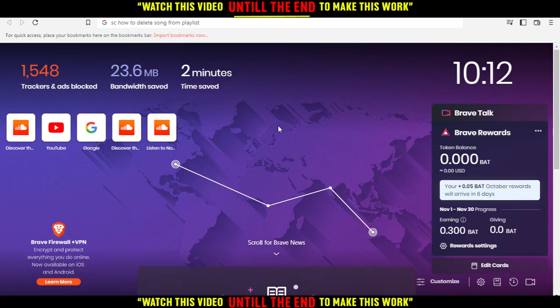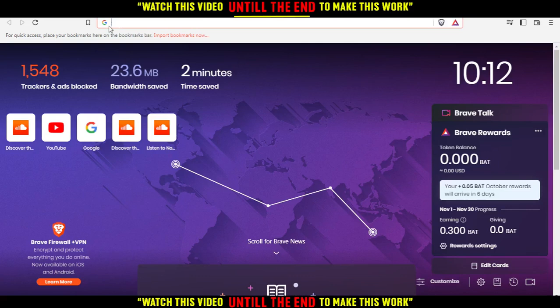Hi, in today's tutorial, I'm going to show you how to delete a song from playlist on SoundCloud website.